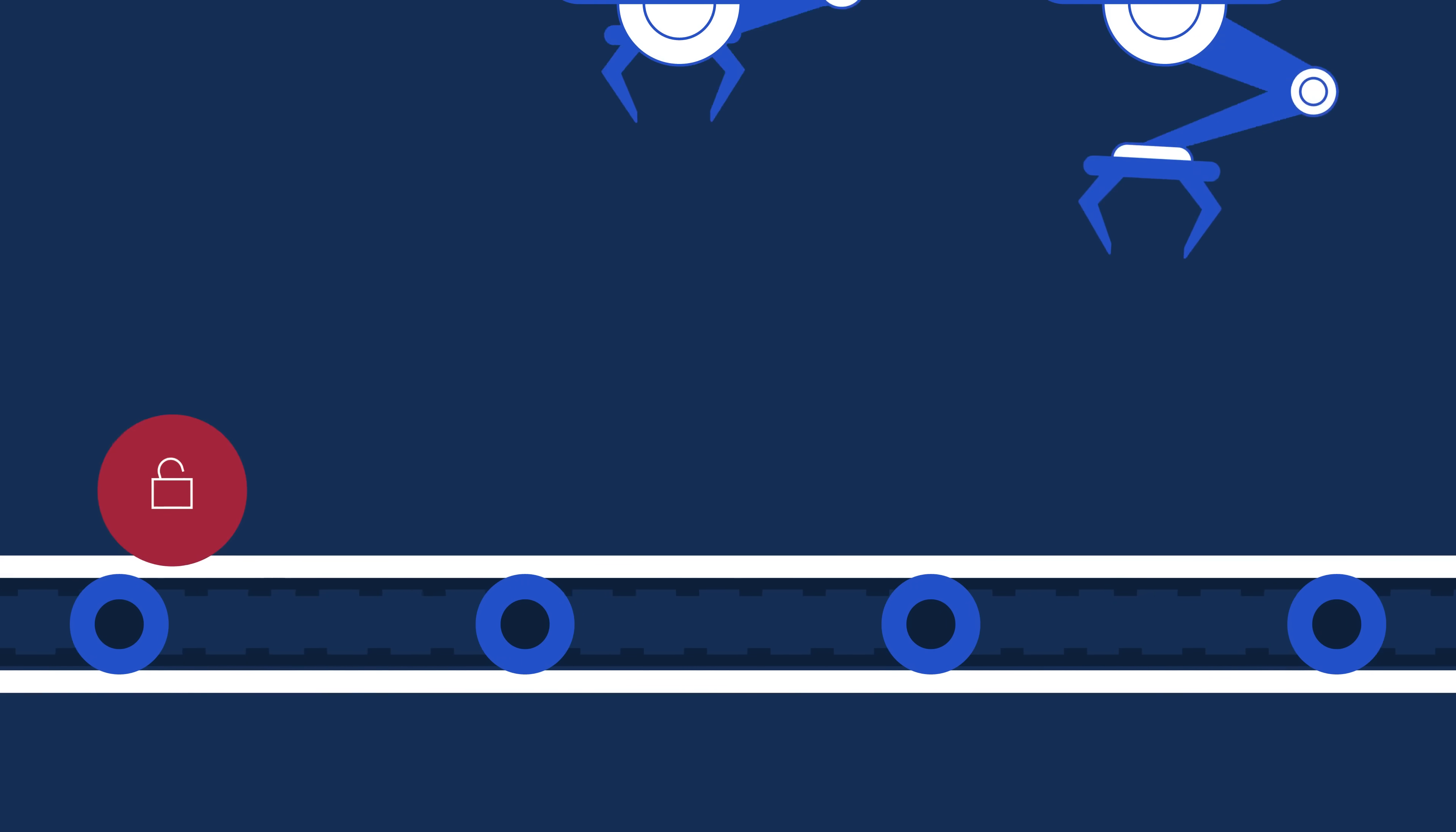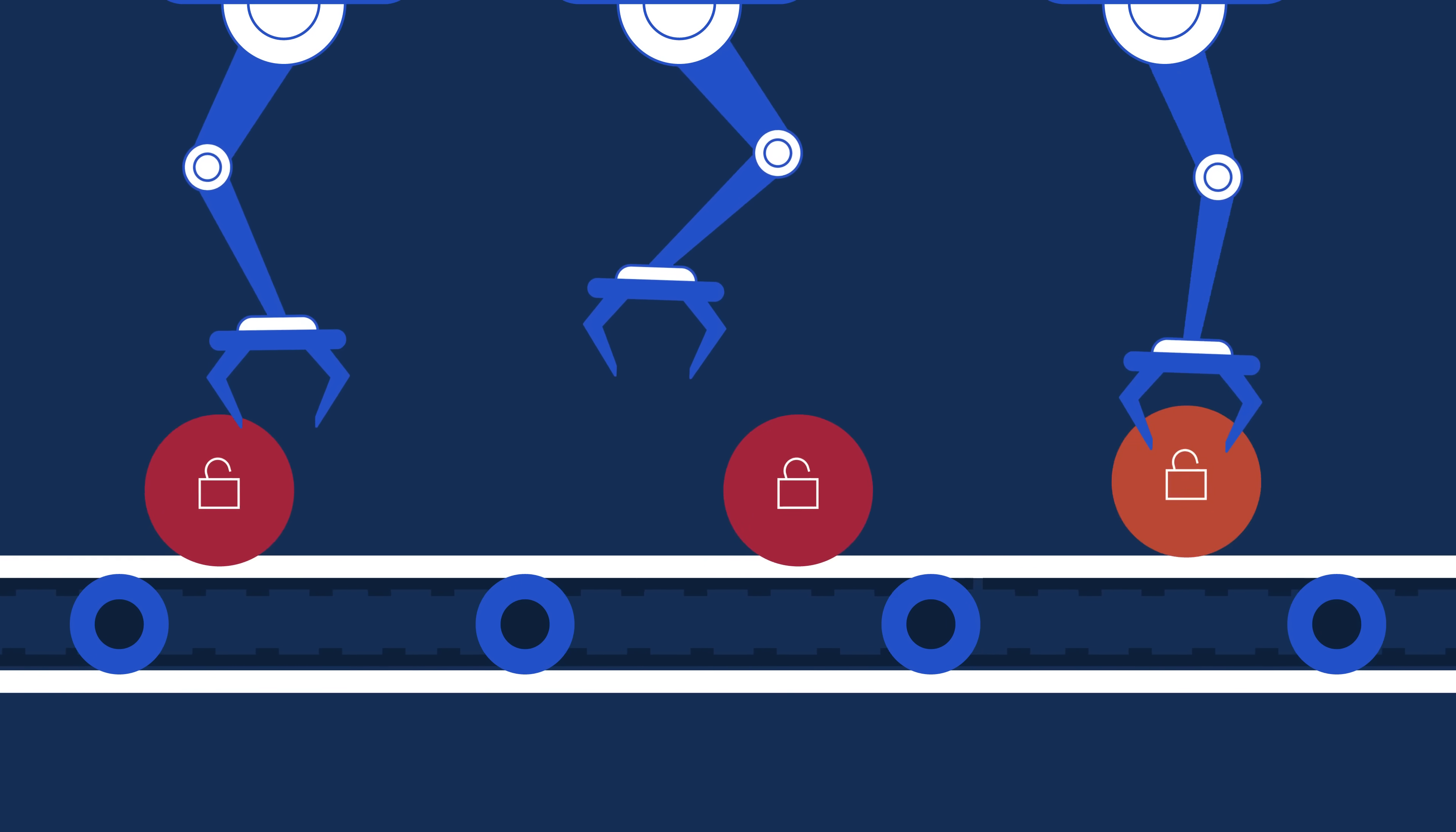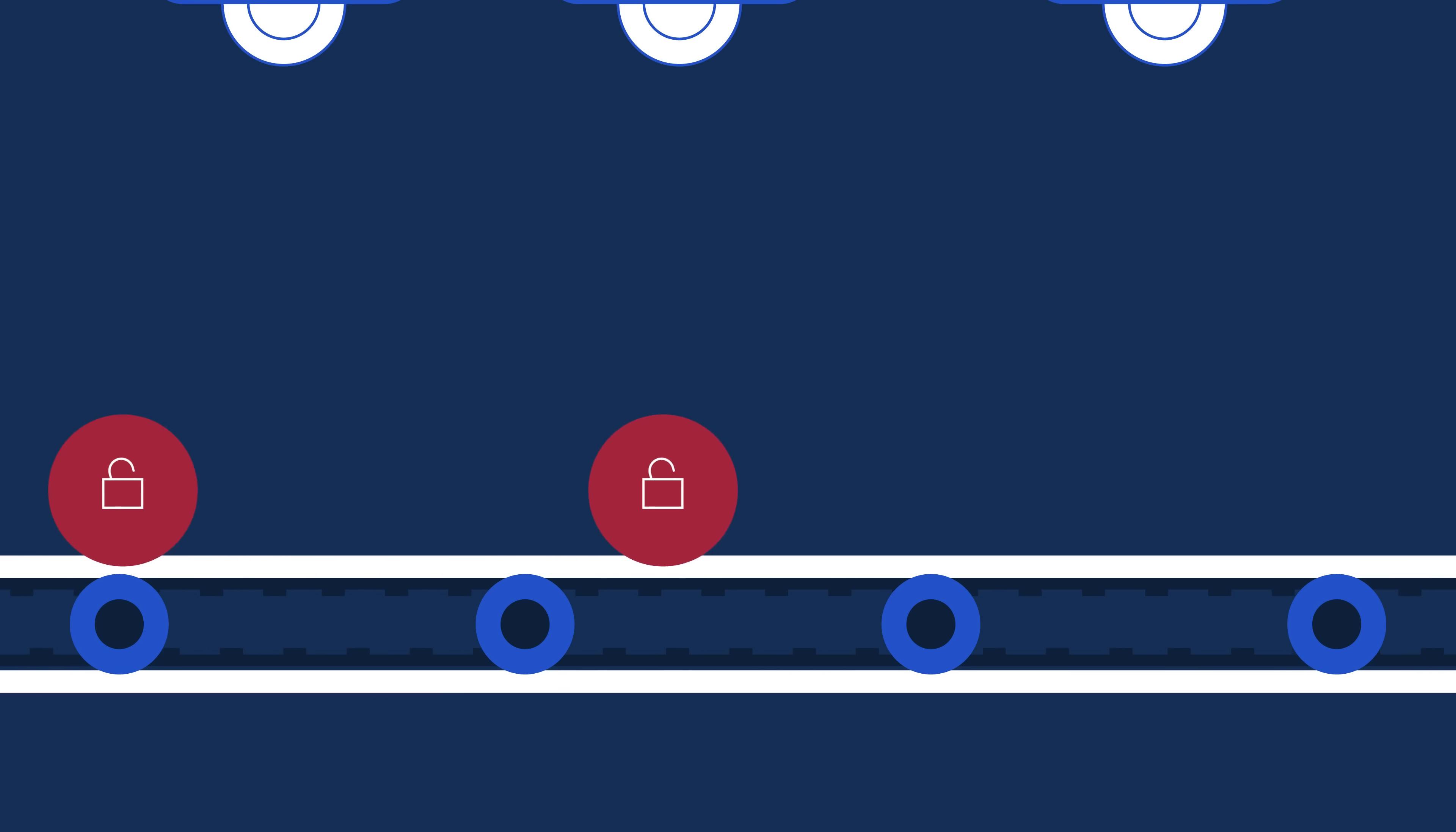To protect your crown jewels, businesses need proactive solutions that mitigate risk without slowing the pace of innovation.